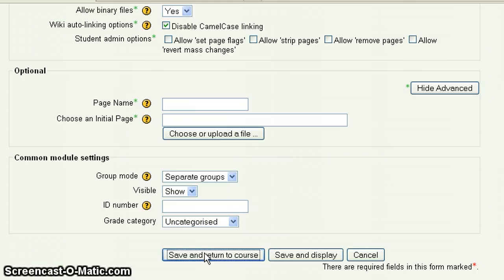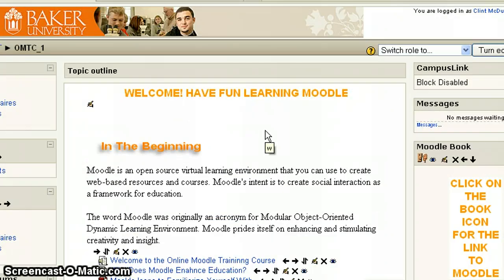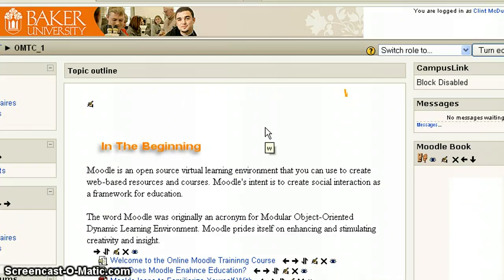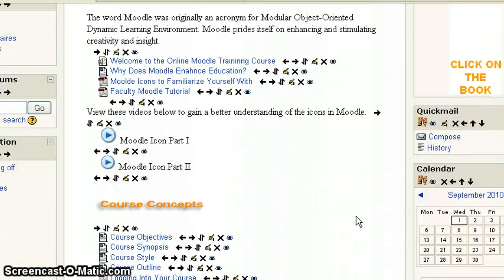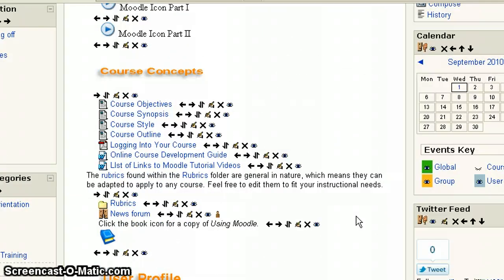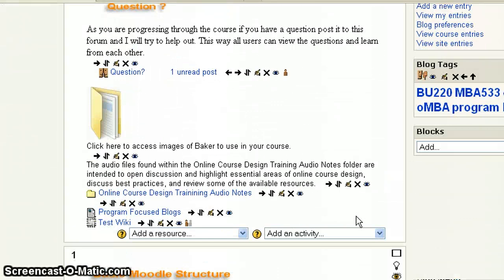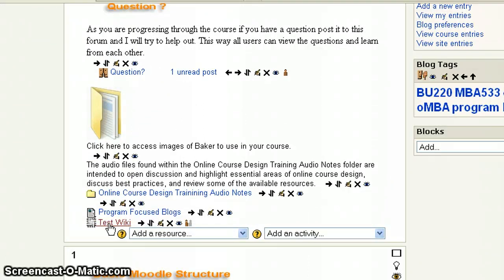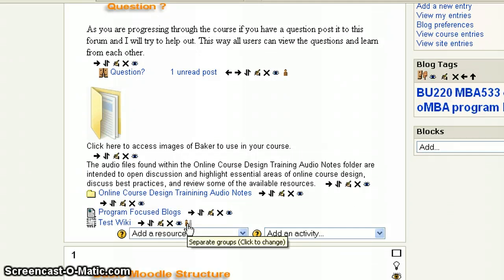And when the screen refreshes, you'll be able to scroll down in your course. And there's the wiki icon. There's the name of your wiki. You can see it's a link. You're able to click on it and drop you in. And here, because I have editing on, you see I have my functions. And notice behind here, if you hold your cursor over it, you can see because I set it again, I put group mode on it and I set it to separate groups.